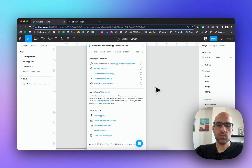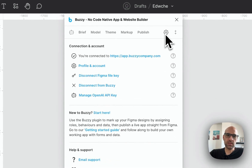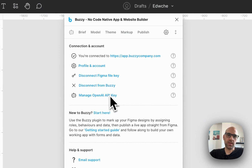To connect the OpenAI API to the plugin, you need to click on Settings, then go to Manage API Key, click there, paste the API key, and that's all — you're connected with the OpenAI API.